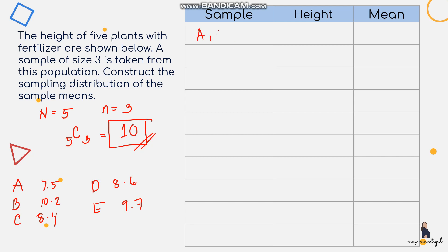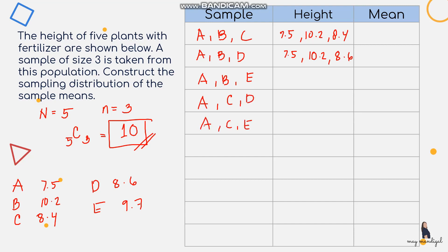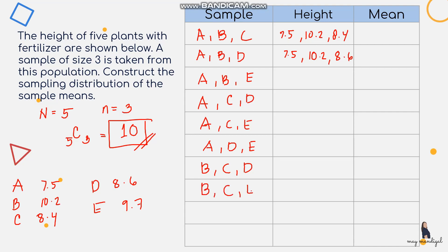The samples are: ABC (7.5, 10.2, 8.4), ABD (7.5, 10.2, 8.6), ABE, ACD, ACE, ADE, BCD, BDE, CDE, and BCE. For each sample we list the three corresponding heights of each plant.